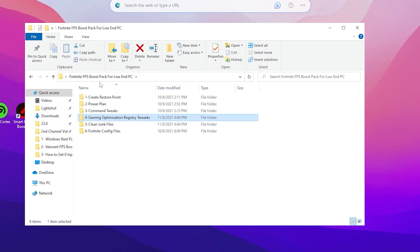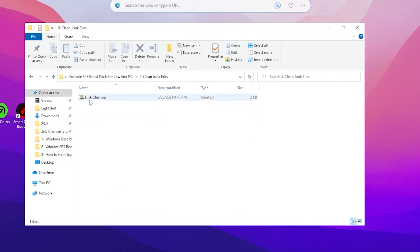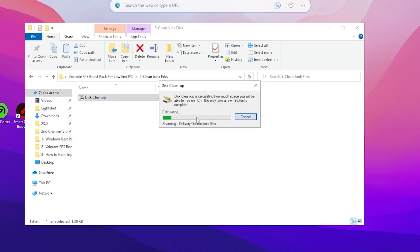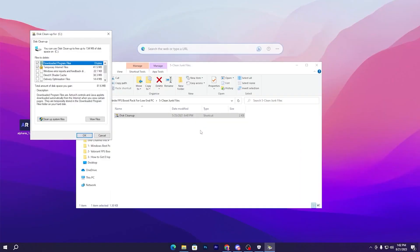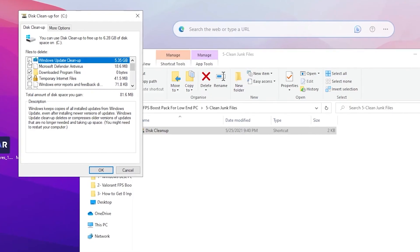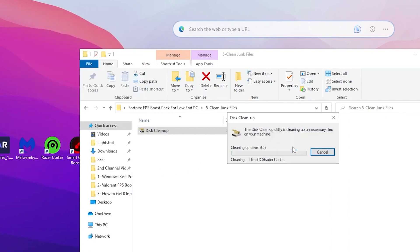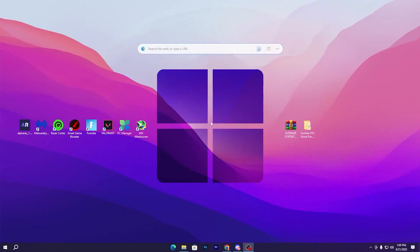Go back to the main directory and open the Clean Junk Files folder. Double-tap the cleanup shortcut, select your C drive, and click OK. Then click 'Clean Up System Files', click OK, and check the following: Windows Update Cleanup, Delivery Optimization, DirectX Shader Cache, Temporary Windows Installation Files. Uncheck Thumbnails, then click OK and Delete Files to clean all junk and temporary files.